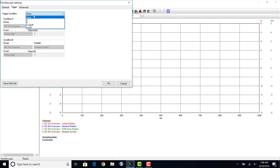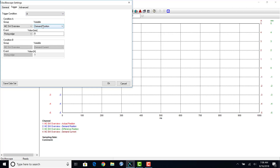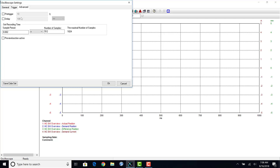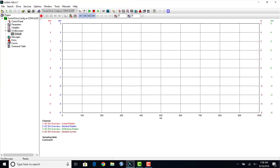Click on the trigger tab and set the trigger condition to set A. The oscilloscope will start recording once the motors move past five millimeters. We will then pre-trigger five percent to record data before our trigger condition is met.